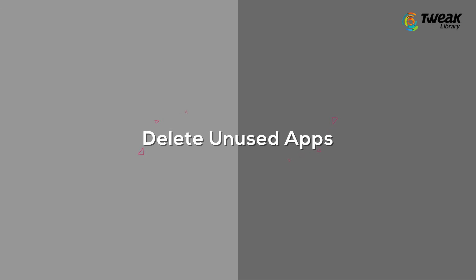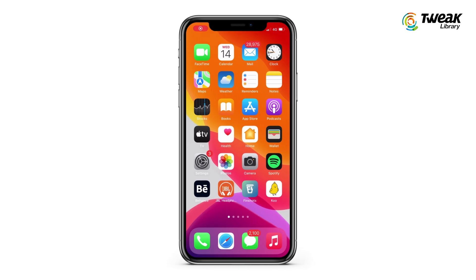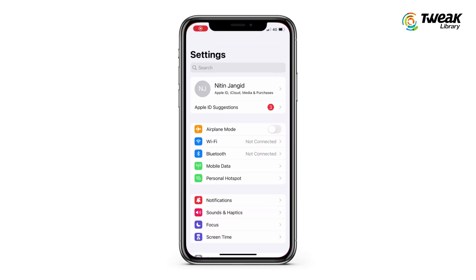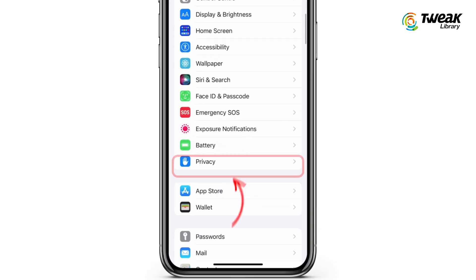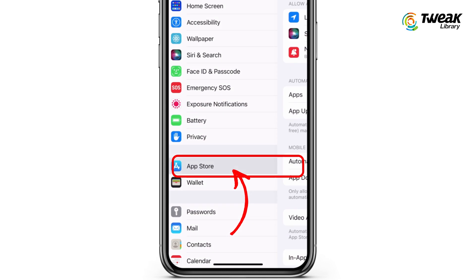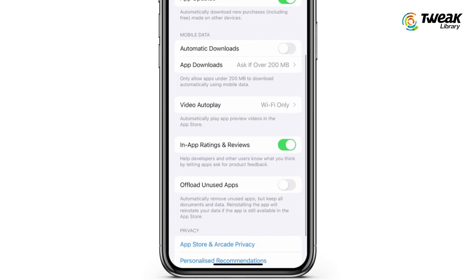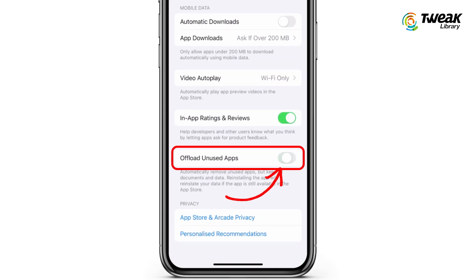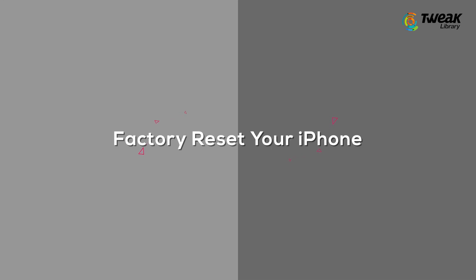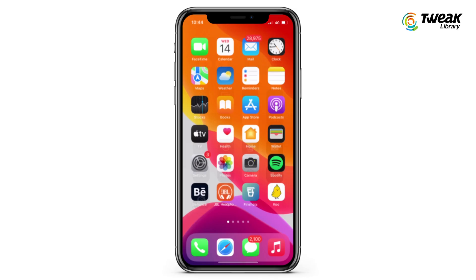The fourth method is to delete apps that you don't use often, or apps you used once and never opened again. This can save a lot of precious space on your phone.